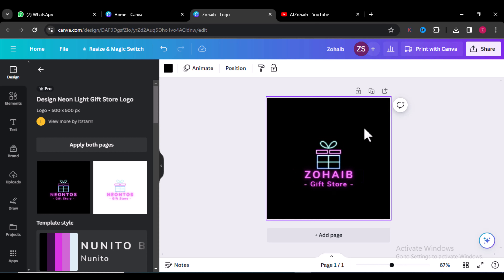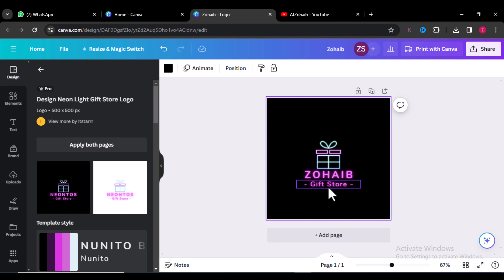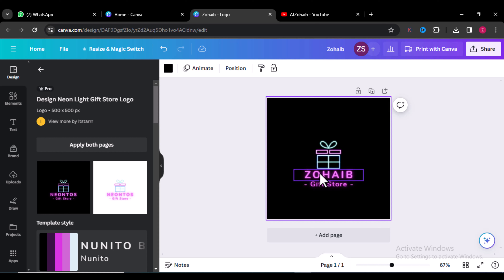I'll just leave it as it is, but if you want to change something, I can change it for you. For example, if you want to change the icon, I can change that. If you want to change the color of your shop name or the template of your shop name, everything can be changed for you.